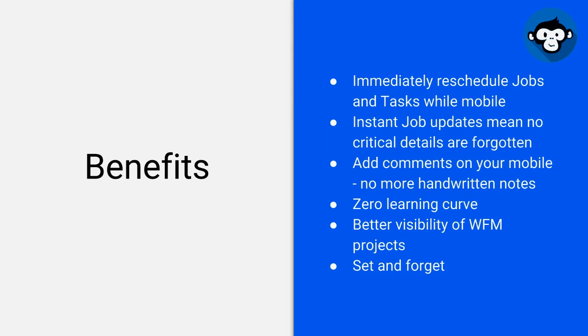It's a set and forget application. So once you set it up, there's generally no need to go back unless there's a conflict in your data. But then there's an intuitive GUI for you to be able to rectify those issues.